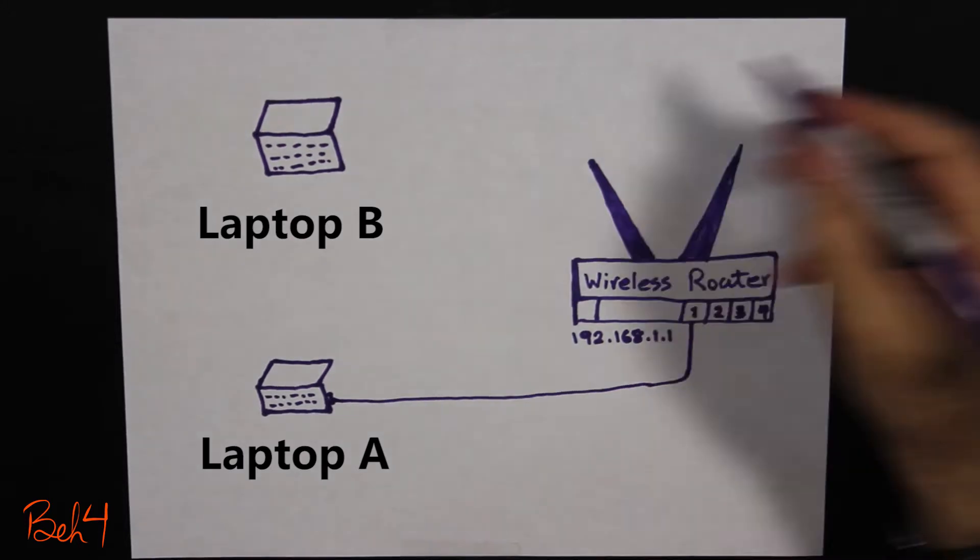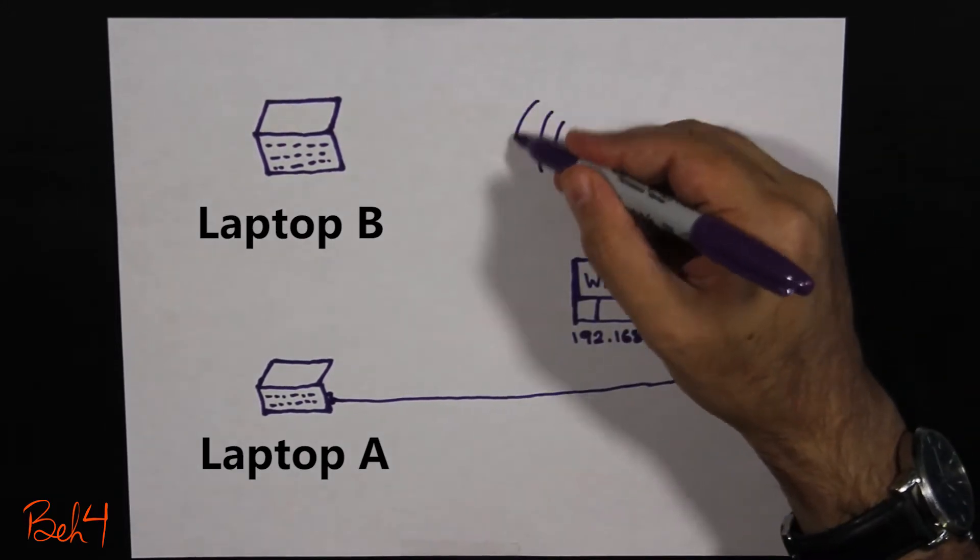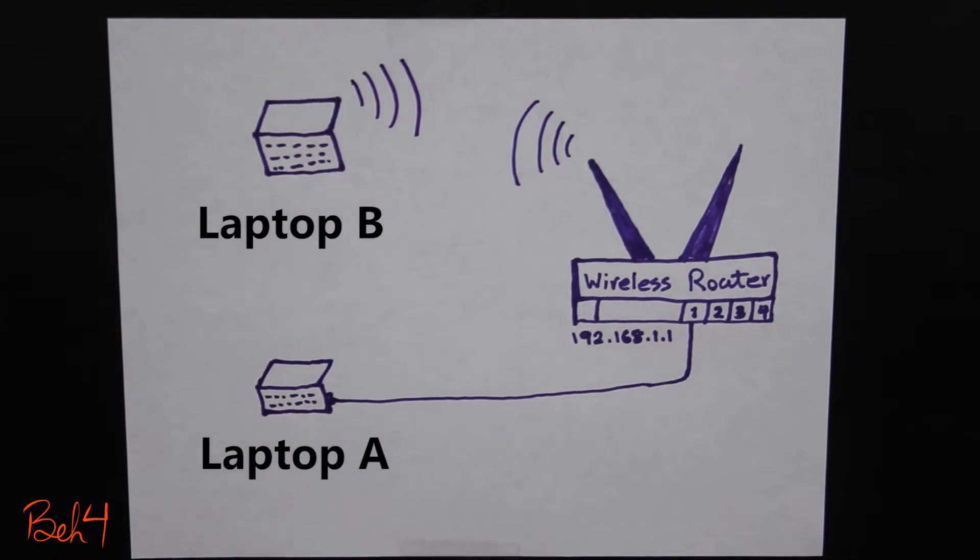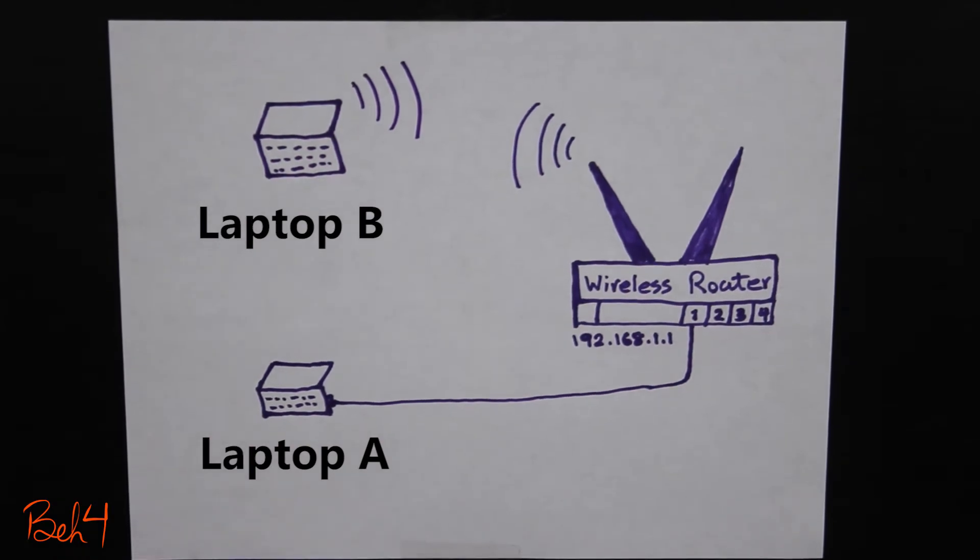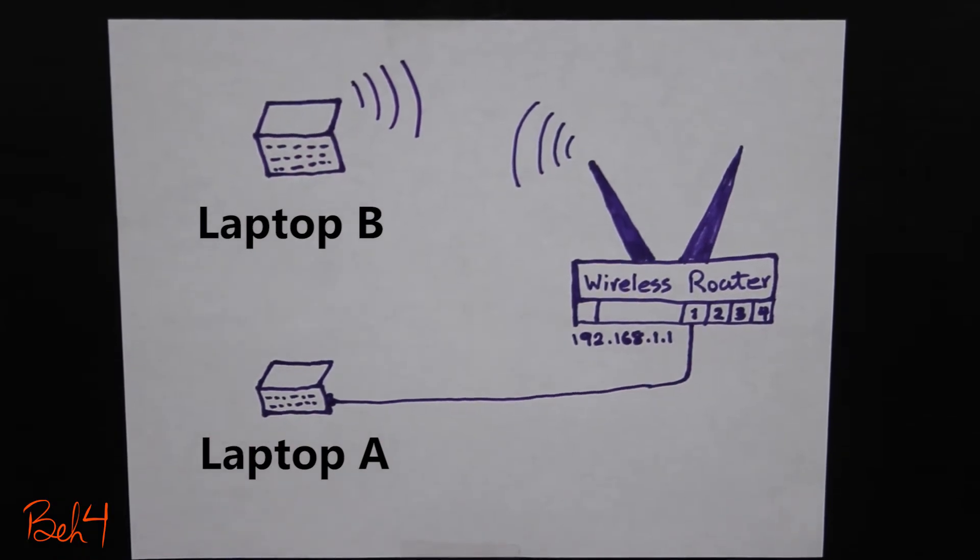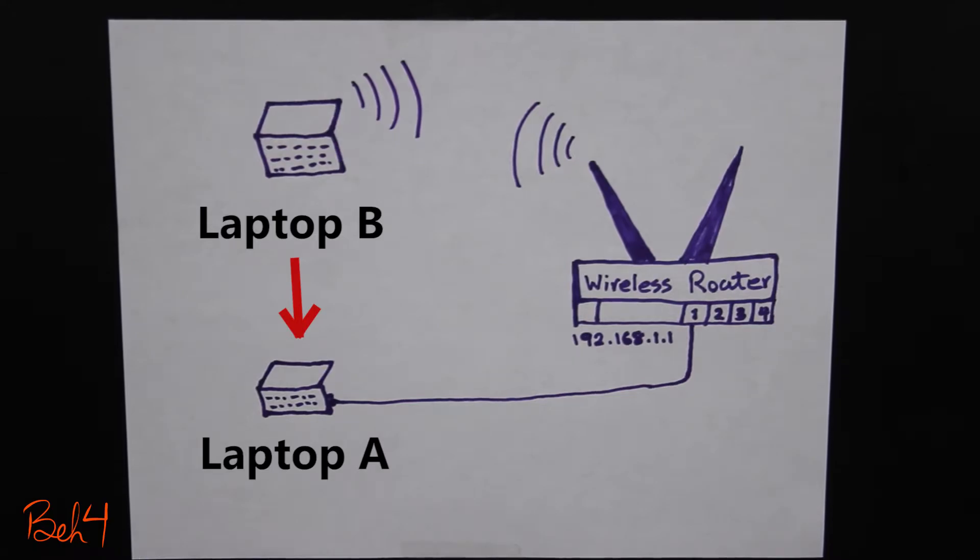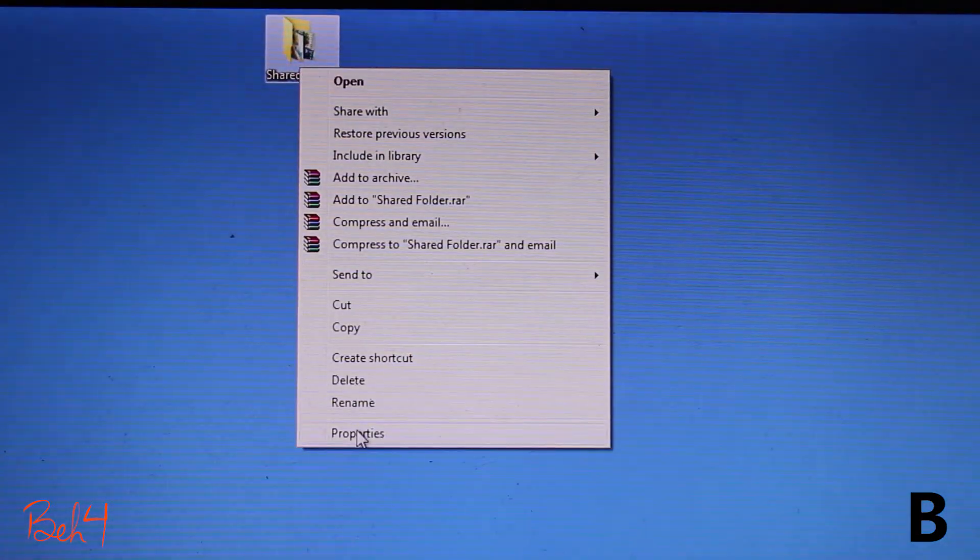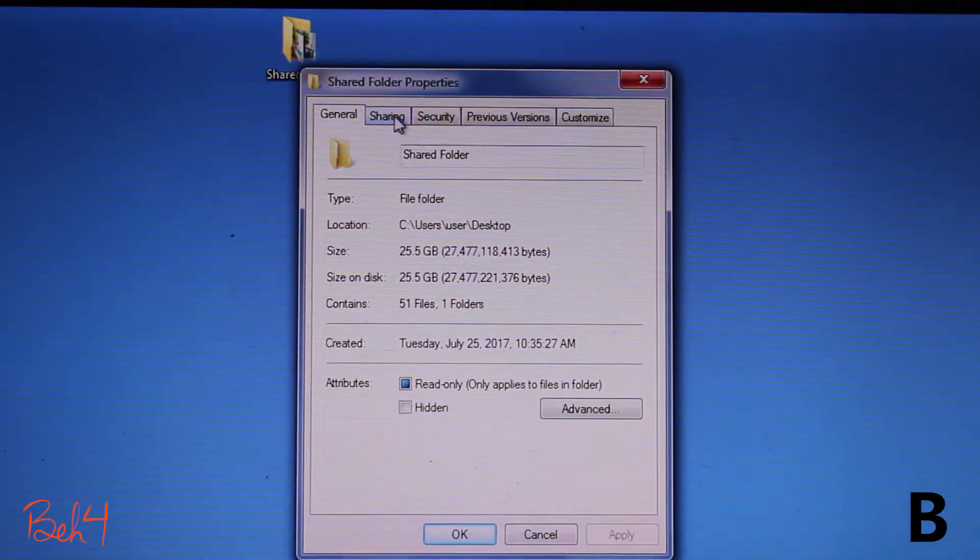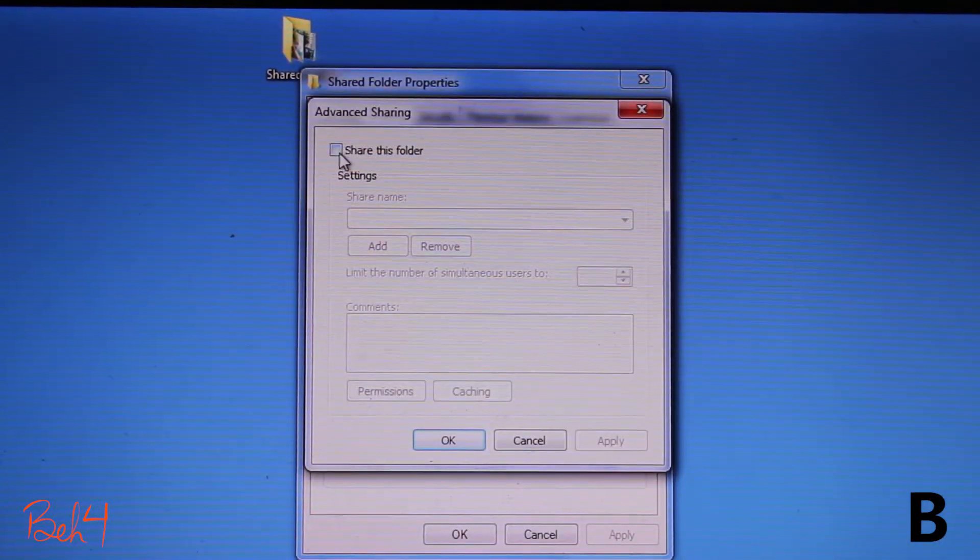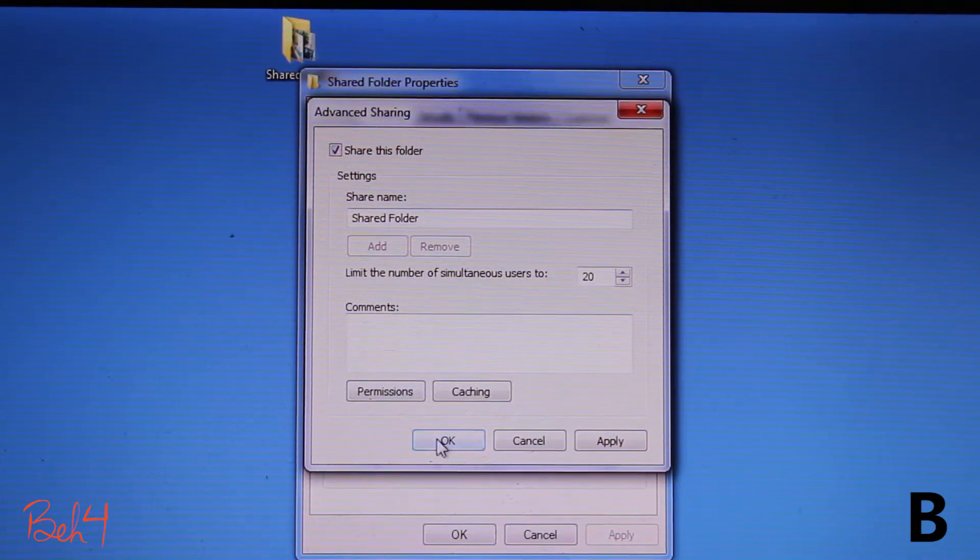Laptop B on the other hand is connected wirelessly to the router. Now my goal is to transfer some files from laptop B to laptop A. There is a shared folder on laptop B so I should be able to access it from the other laptop and transfer the files.